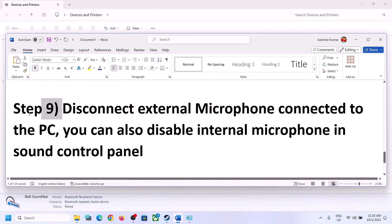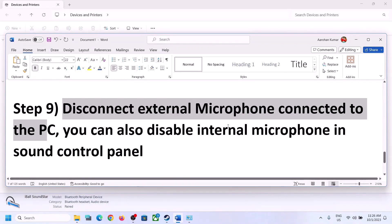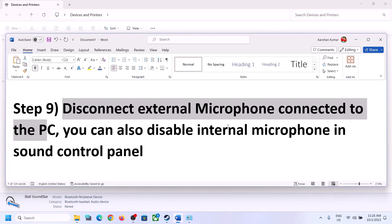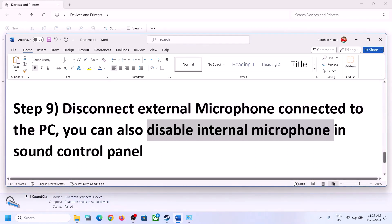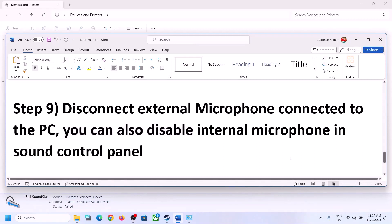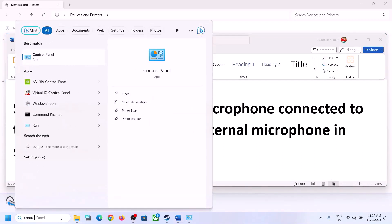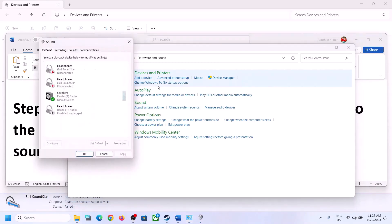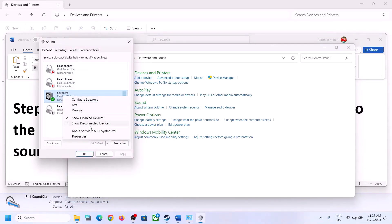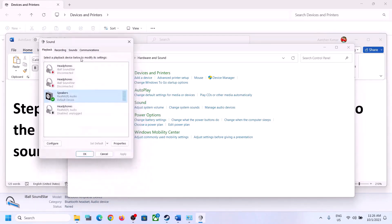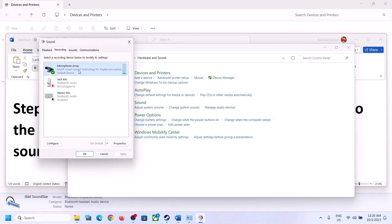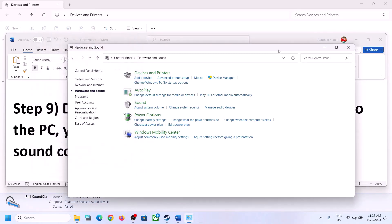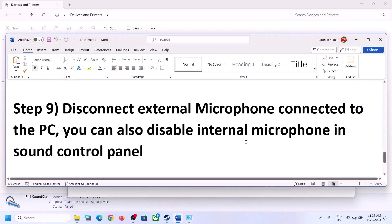The next step is to disconnect any external microphone connected to the computer. If you're not using a microphone in the game, disconnect the external mic. You can also disable the internal microphone in Sound Control Panel — go to Control Panel, then Sound, and go to the Recording tab. If you're not using the microphone, right-click it and disable it. Then launch the game and check.